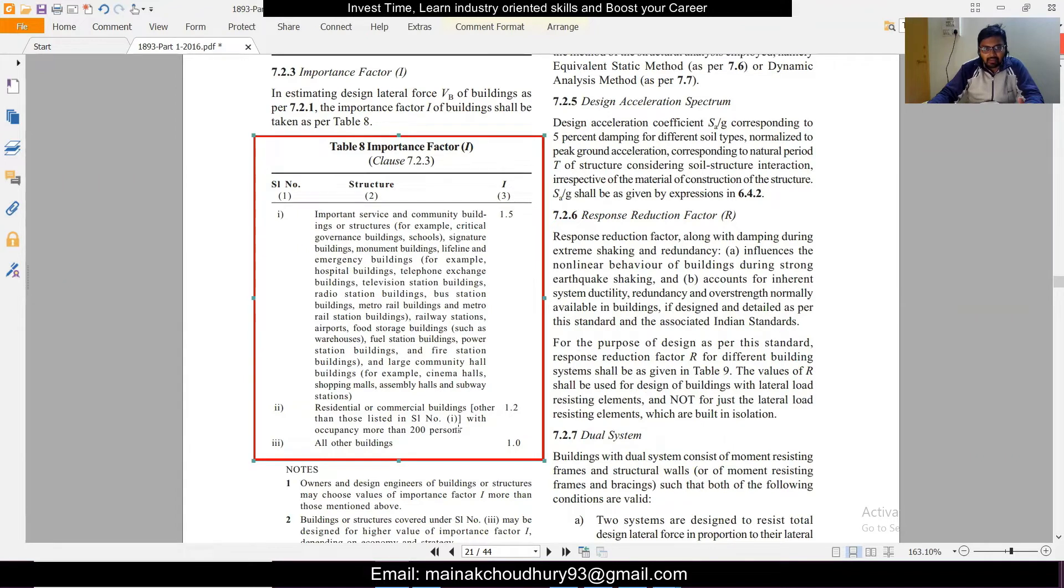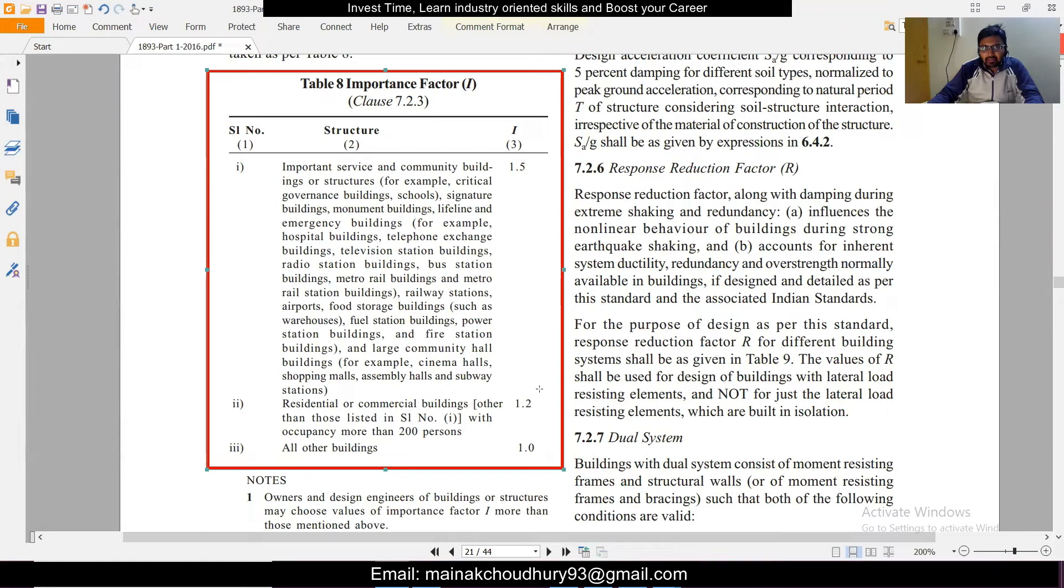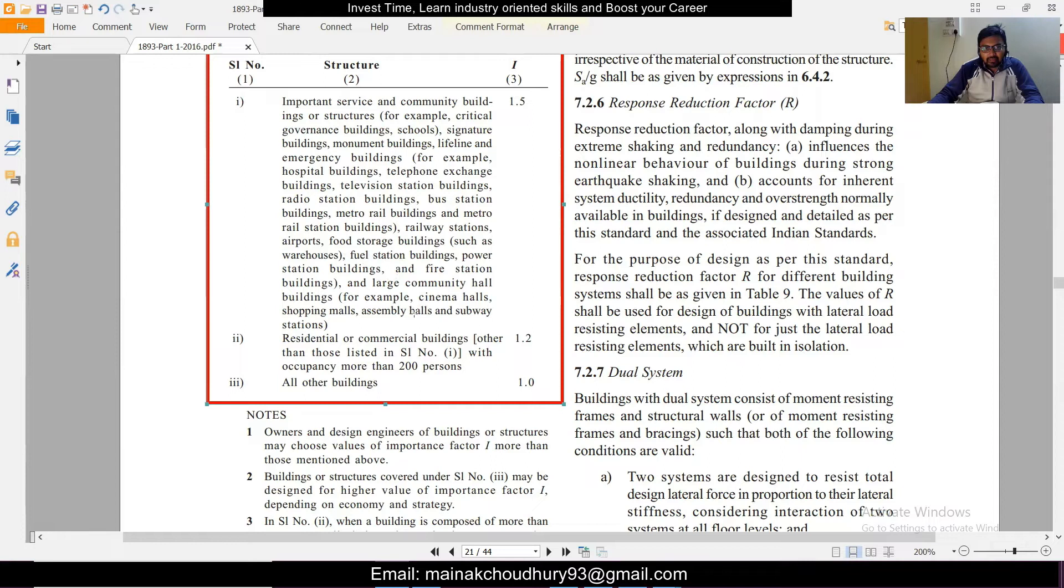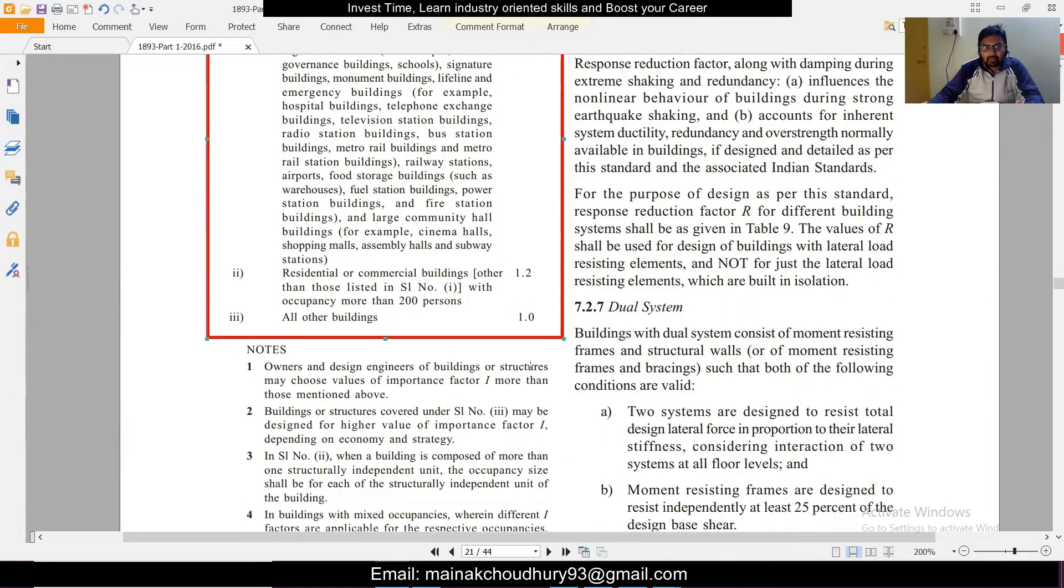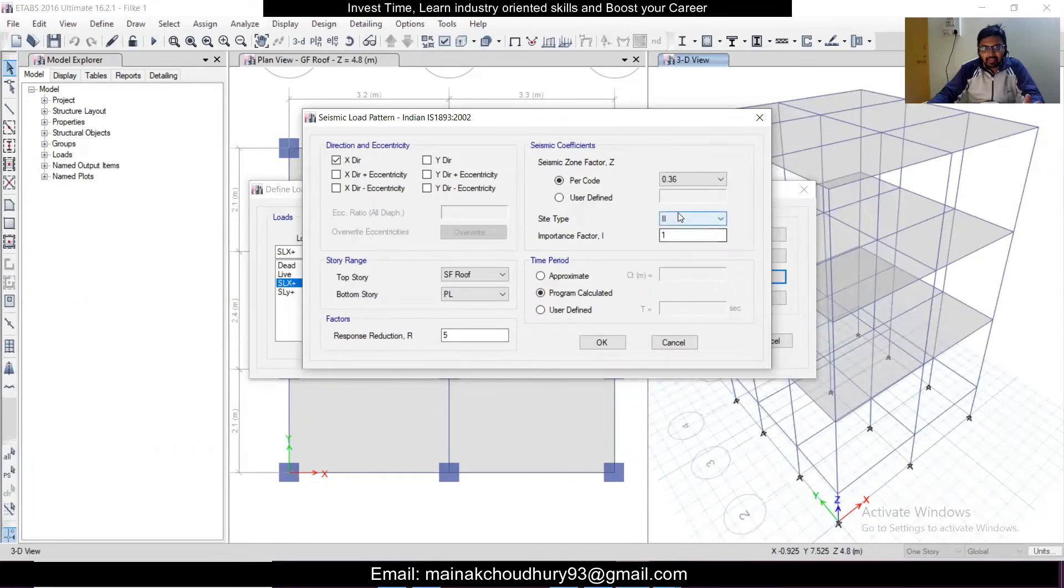Residential buildings with apartments or more than 200 persons have an importance factor of 1.2. This is the latest edition in the 2016 code. All commercial buildings are 1.5 and normal residential buildings are 1.0. If you read the examples of 1.5, you can see railway stations, large community halls, assembly halls, subway stations, telephone exchange, hospital buildings. Residential buildings with more than 200 persons are 1.2, and all other buildings or normal houses you can take the importance factor of 1. We are taking importance factor of 1 here.